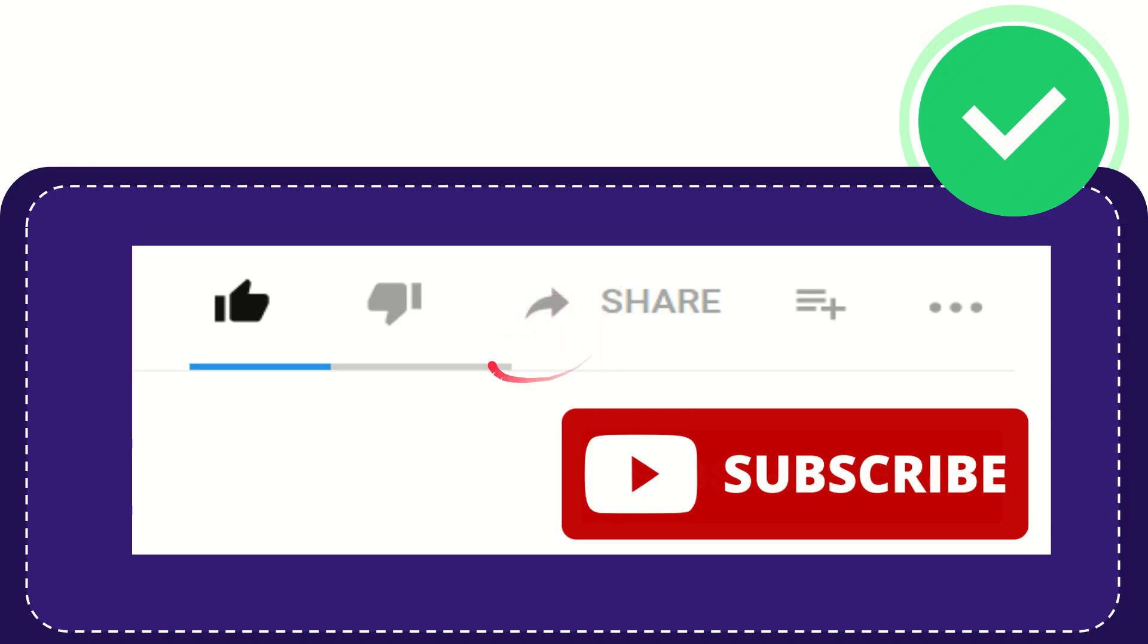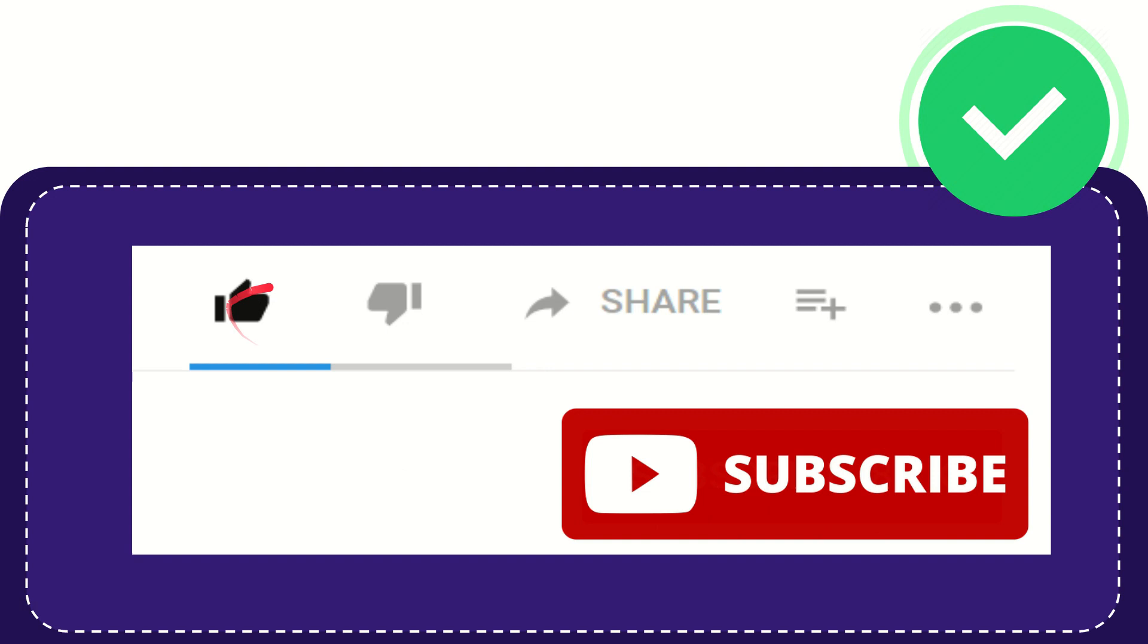Thank you so much for watching this video. If you find this video very useful, you can help this channel grow by subscribing. Please hit the subscribe button and don't forget to like this video.